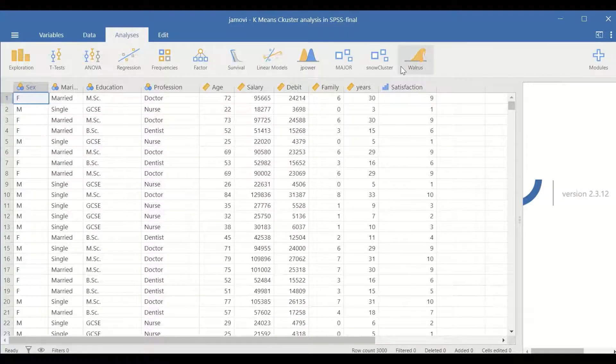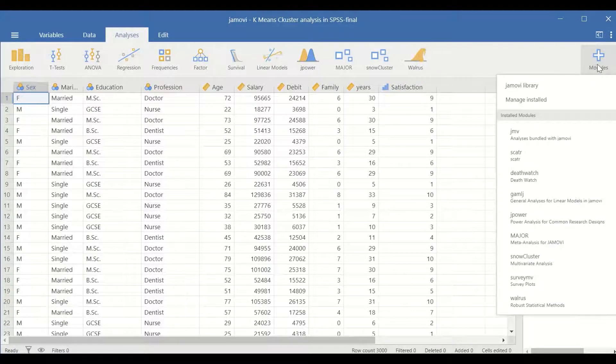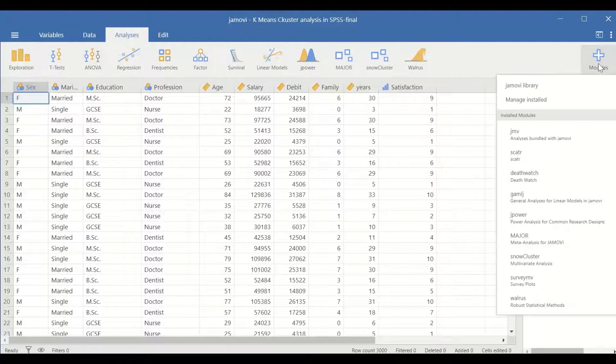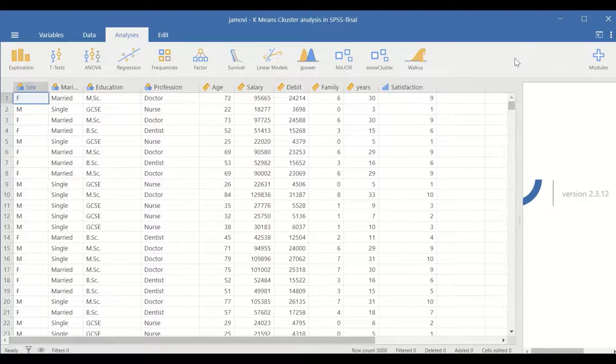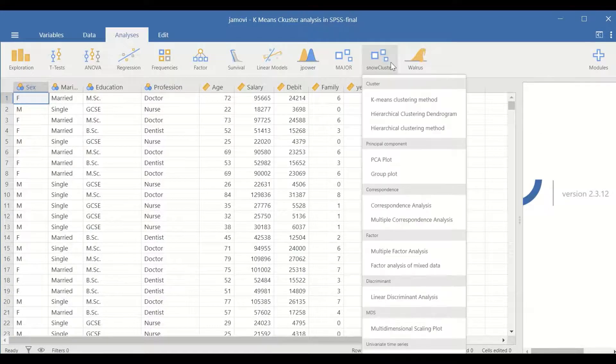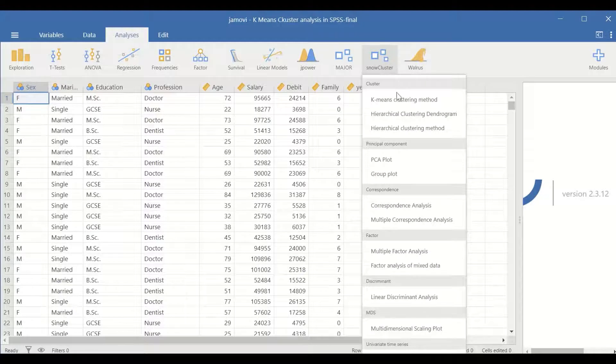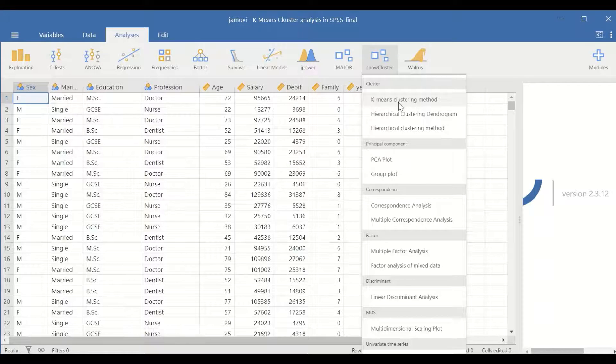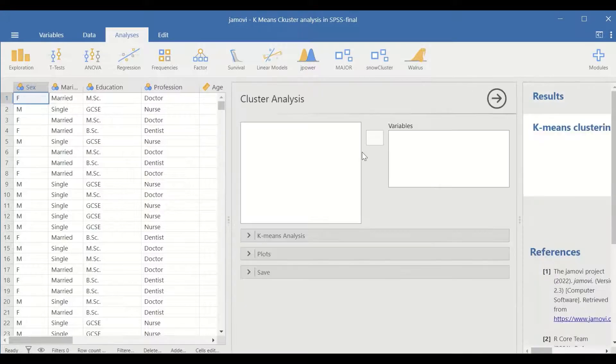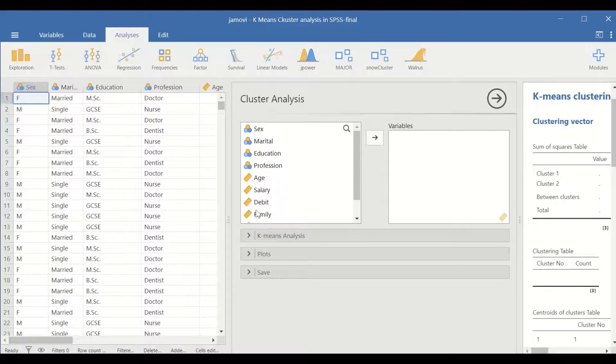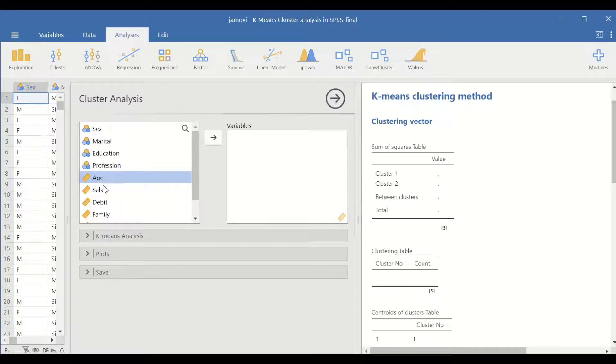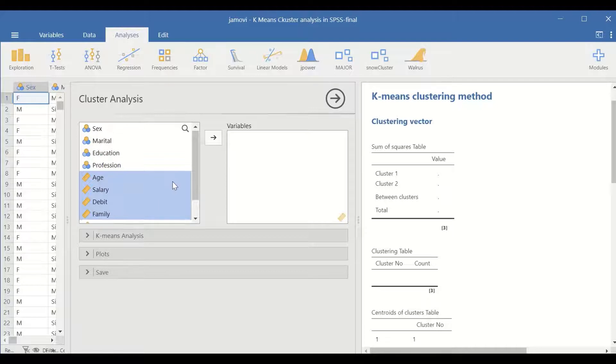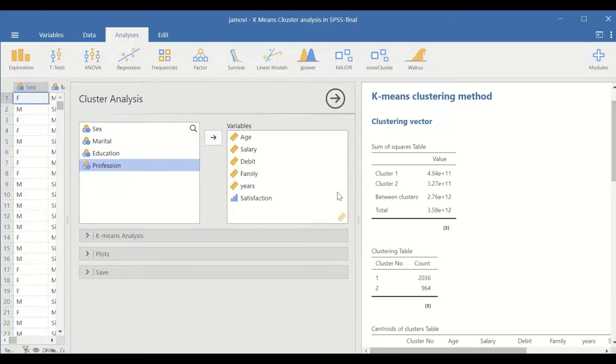If you don't have the function for the snow cluster, download that by clicking on the modules here, the plus sign, and then look for the snow cluster and download and install. Click on the snow cluster and select the K-means clustering method. A new window will appear. In the new window, select the five scale variables and the satisfaction and move them to the variable box.